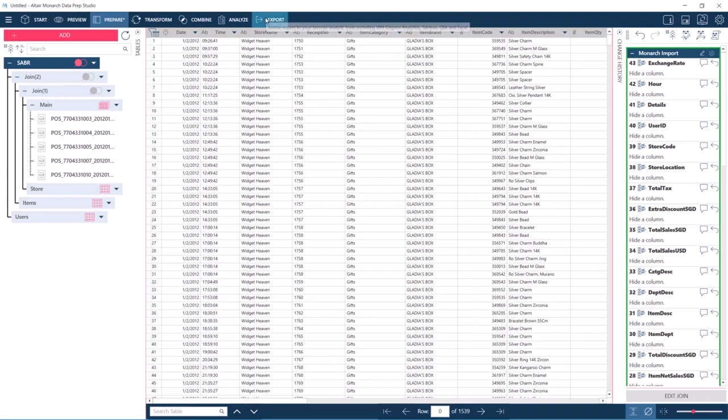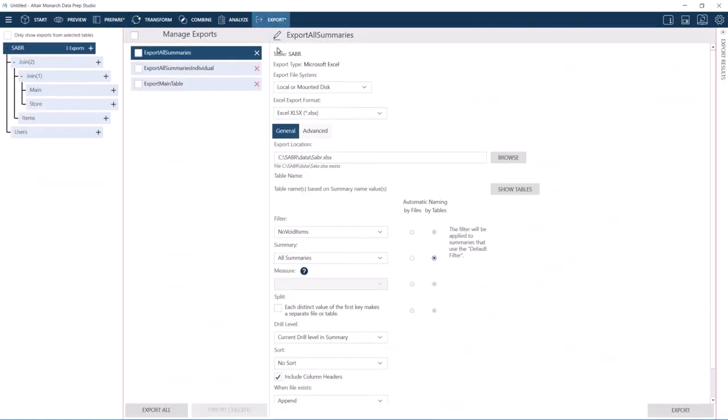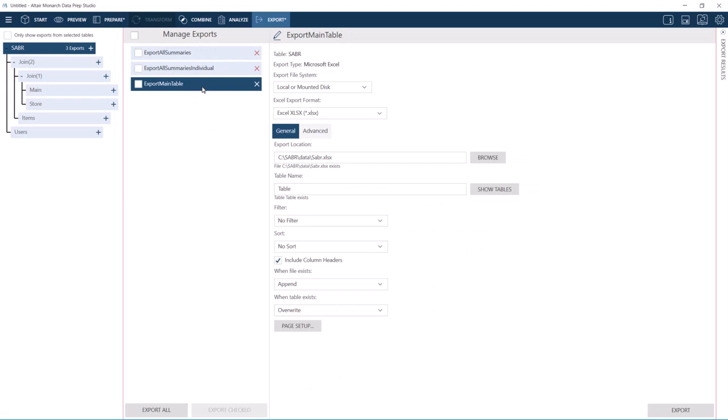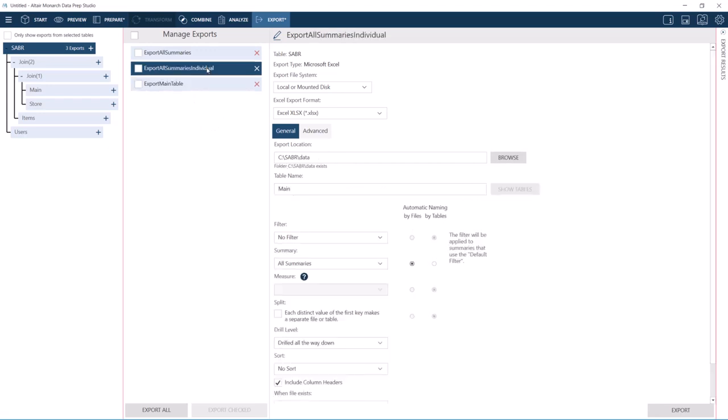Importing our Classic project included the exports too. Here we have the exports created for the main table and summaries of the project.